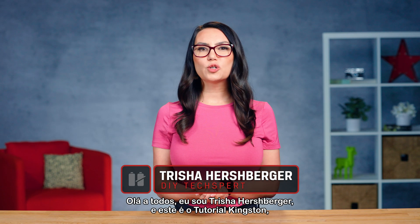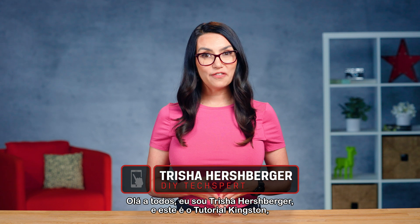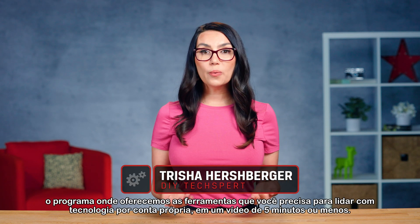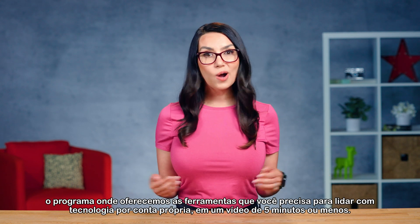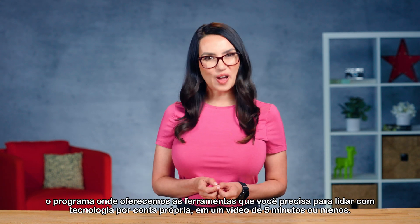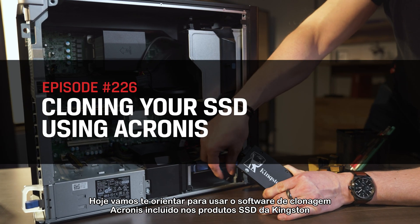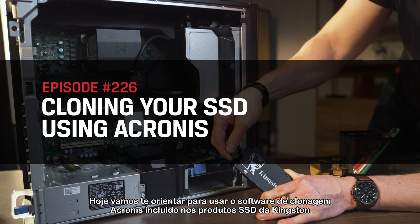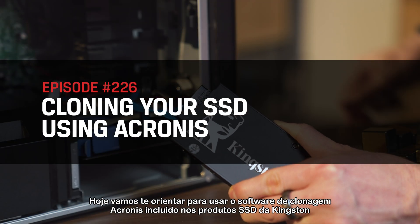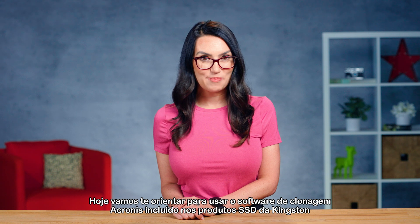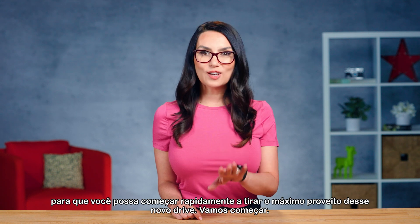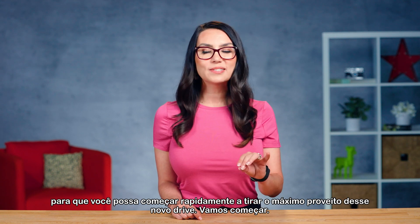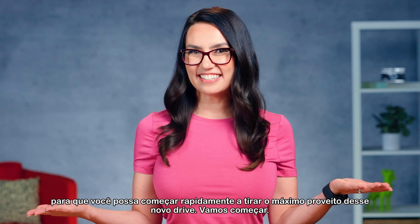Hey everyone, I'm Trisha Hershberger and this is DIY in 5, the show where we give you all the tools you need to DIY your own tech, all in a video that's 5 minutes or less. Today, we're going to walk you through using the Acronis cloning software that's included with internal Kingston SSD products, so you can quickly start getting the most out of that new drive. So let's get started!